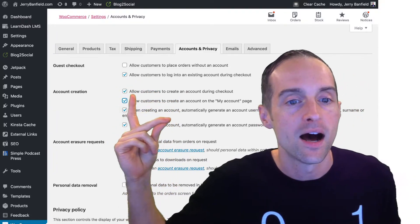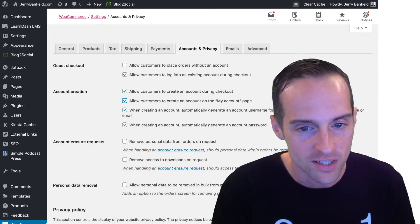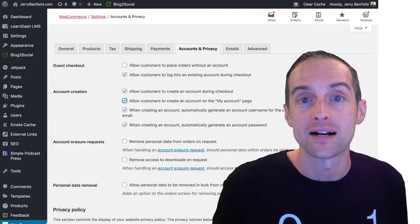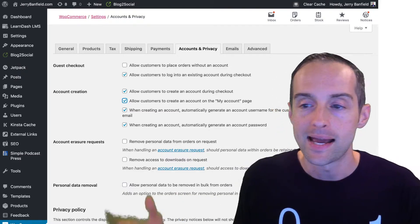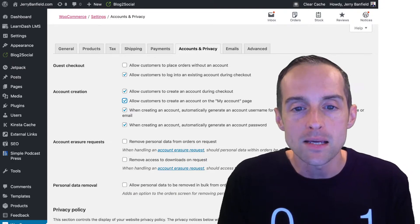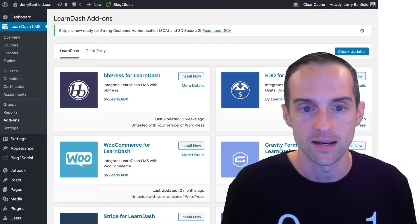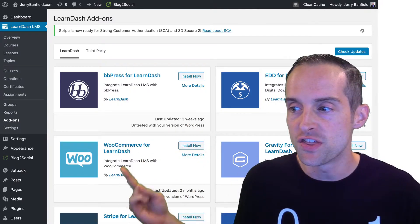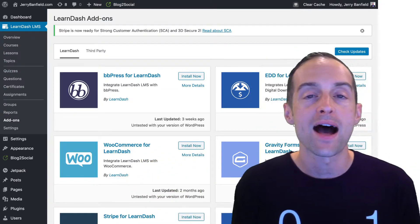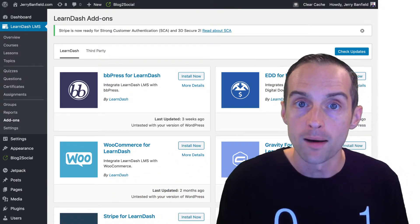You also want to enable: allow customers to log into an existing account during checkout, allow customers to create an account during checkout, and allow customers to create an account on the My Account page. This makes it easy for people on jerrybanfield.com to create an account from anywhere and automatically generates a username and password that are then emailed. If you're using LearnDash, there's a key extension — WooCommerce for LearnDash — install that. This helps the LearnDash Learning Management System integrate better with WooCommerce for selling online courses.